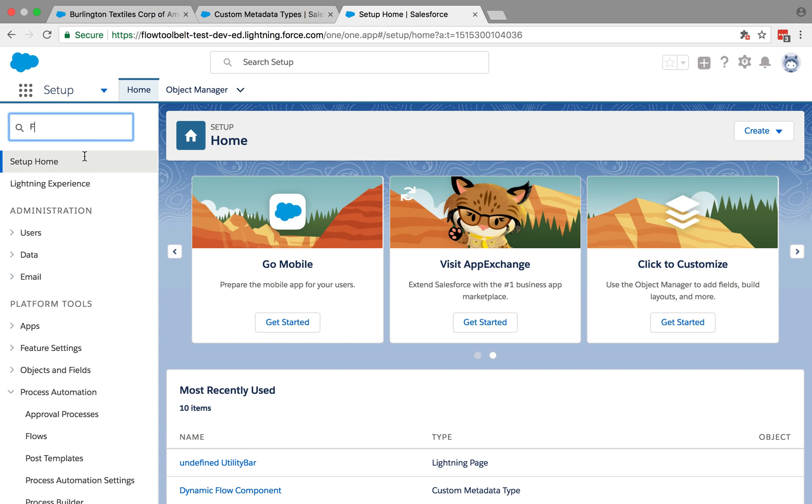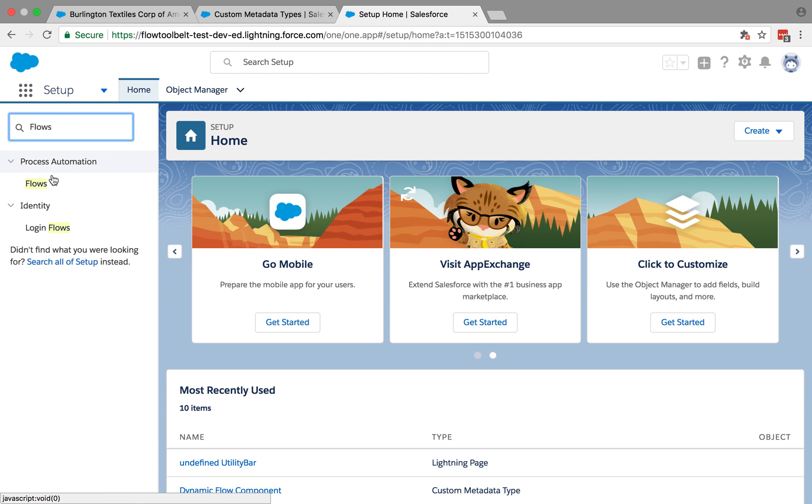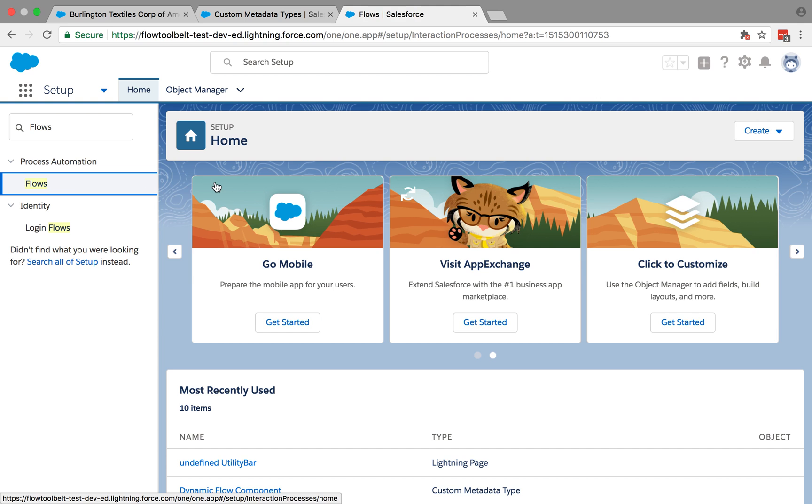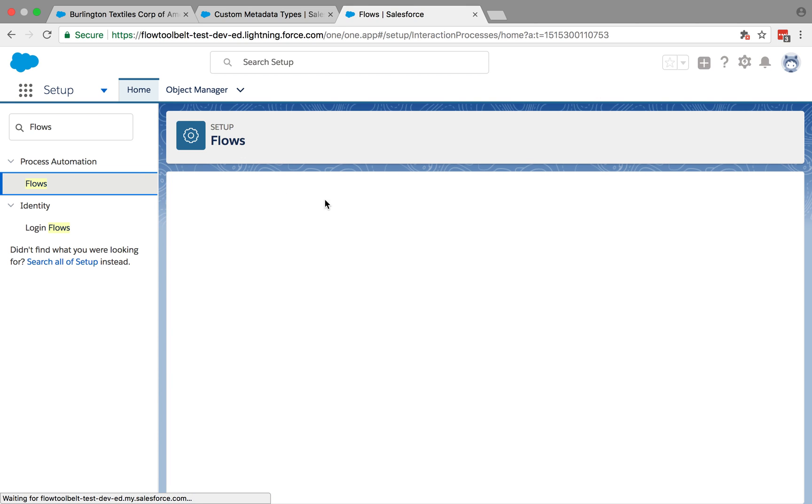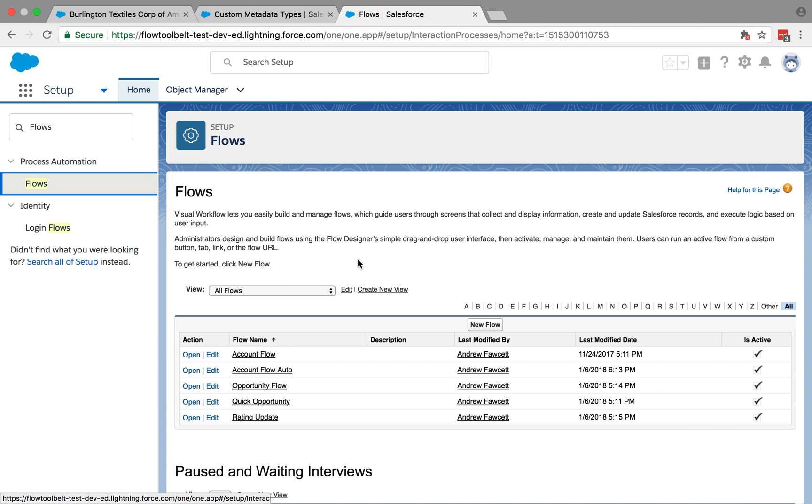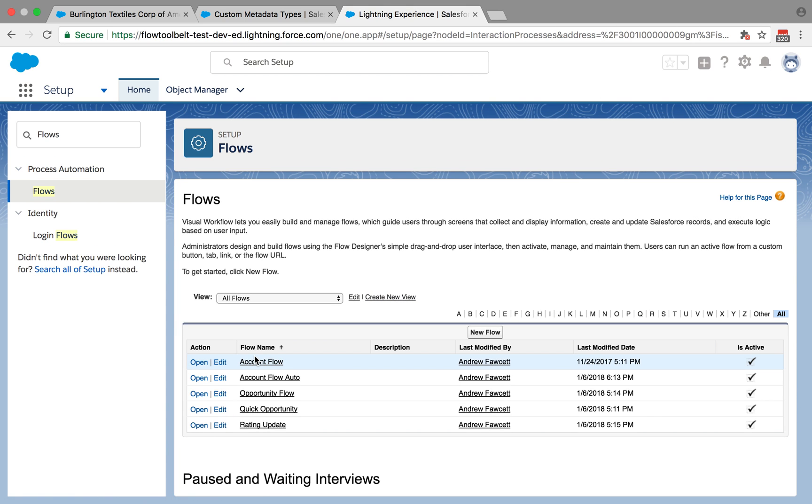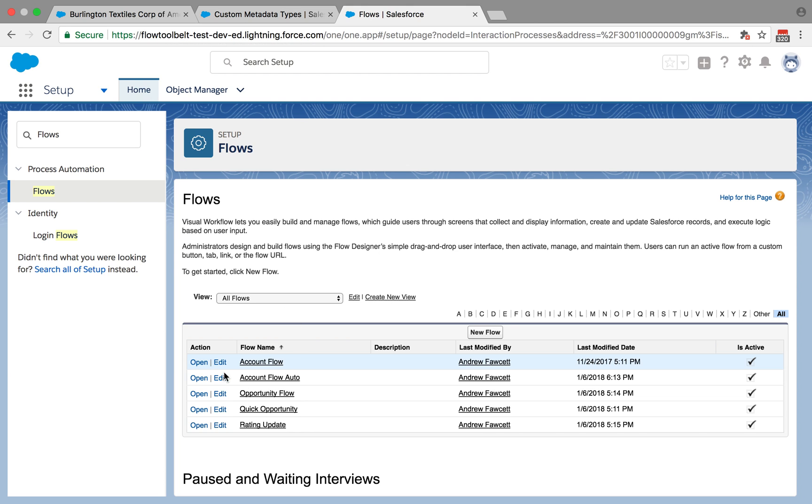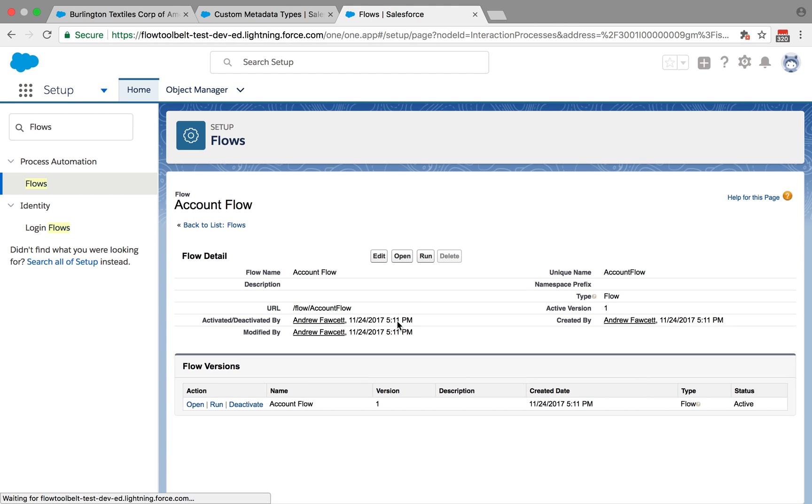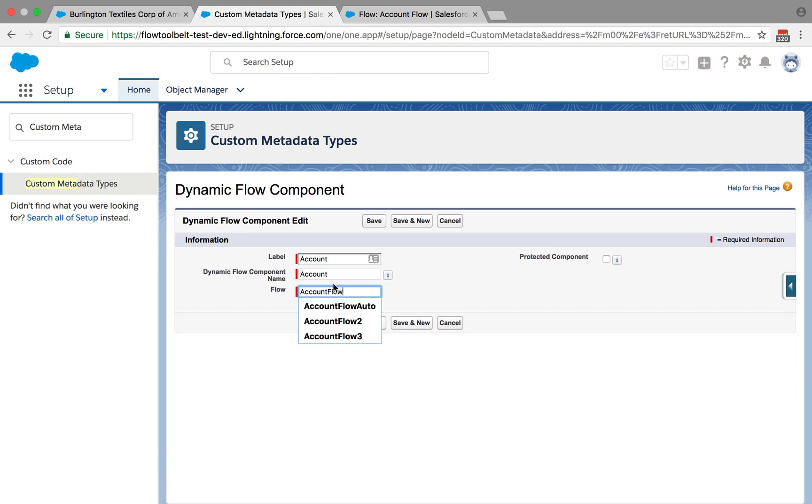So if I just click on that one, you can see that's the unique name of it. And that's the one I want to put in here. It's as simple as that.